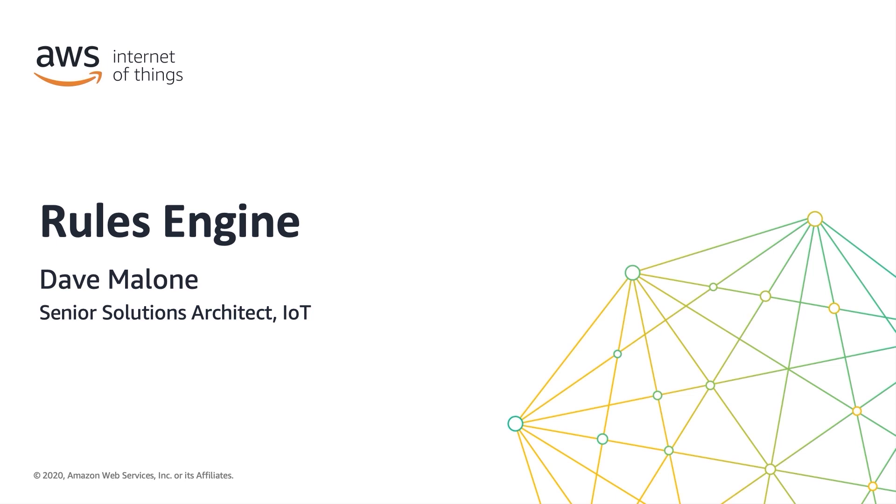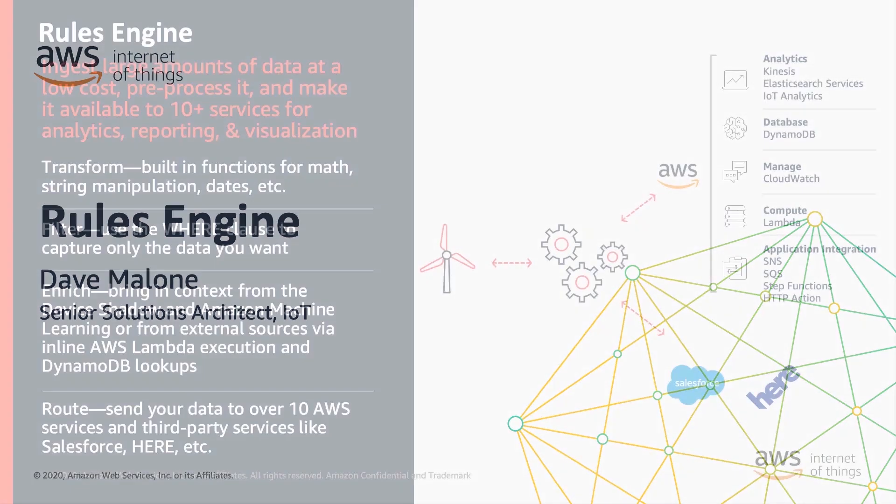Hi, and welcome to Getting Started with Rules Engine. My name is Dave Malone, and I am an IoT solutions architect for AWS.